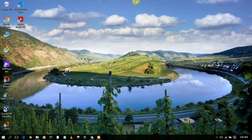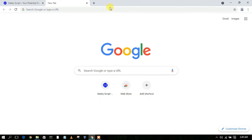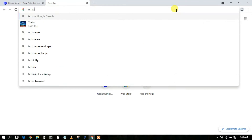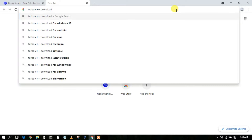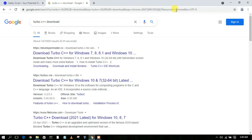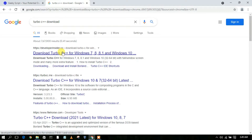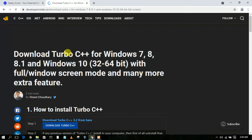To download Turbo C++, simply go to your favorite browser and type 'Turbo C++ download', then press Enter. This will automatically open developerinsiders.com as the first search result. Just simply click on 'Download Turbo C++ for Windows'.